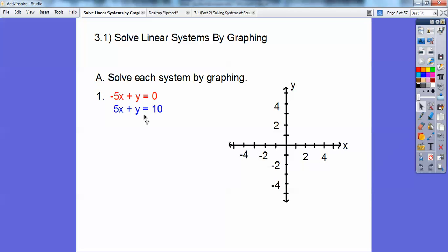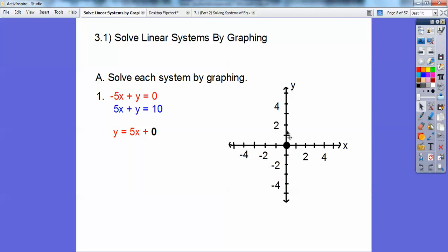If I take this one in red, and go plus 5x to both sides, I get y equals 5x plus 0. Now, this plus 0 is going to be plotted right there as a black dot. Then I'm going to use this slope, which is 5 over 1 — rise over run. From there, I'm going to go up 5 and over 1, and put a point right there. And then connect those up with a straight line.